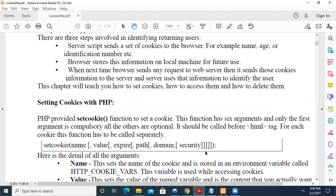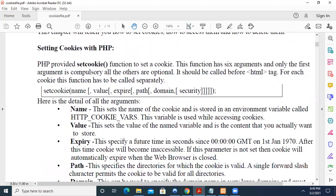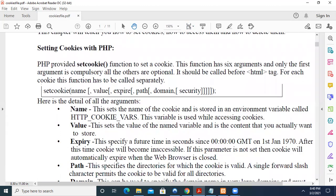So now with that introduction, we will see how to set cookies, read cookies and delete cookies through the PHP step. PHP has a function called setcookie to set a cookie. So what is the syntax? It has setcookie, open bracket, close bracket. Within that we have six arguments.